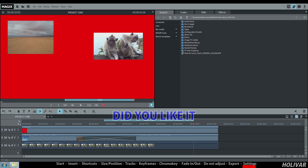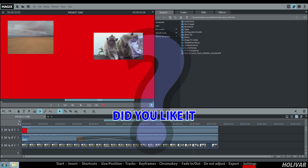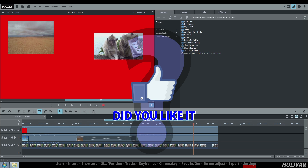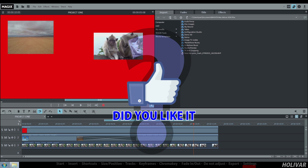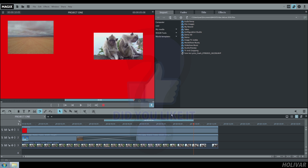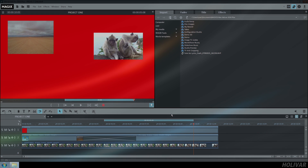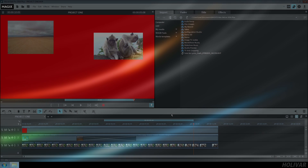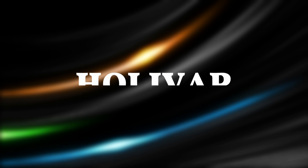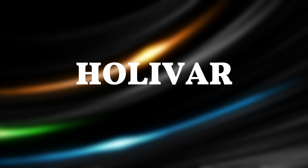I hope you found this tutorial useful and if you did, please like it. Don't forget to subscribe to my channel for more tutorials. For those who already have, thank you for your support. Have fun and see you soon.